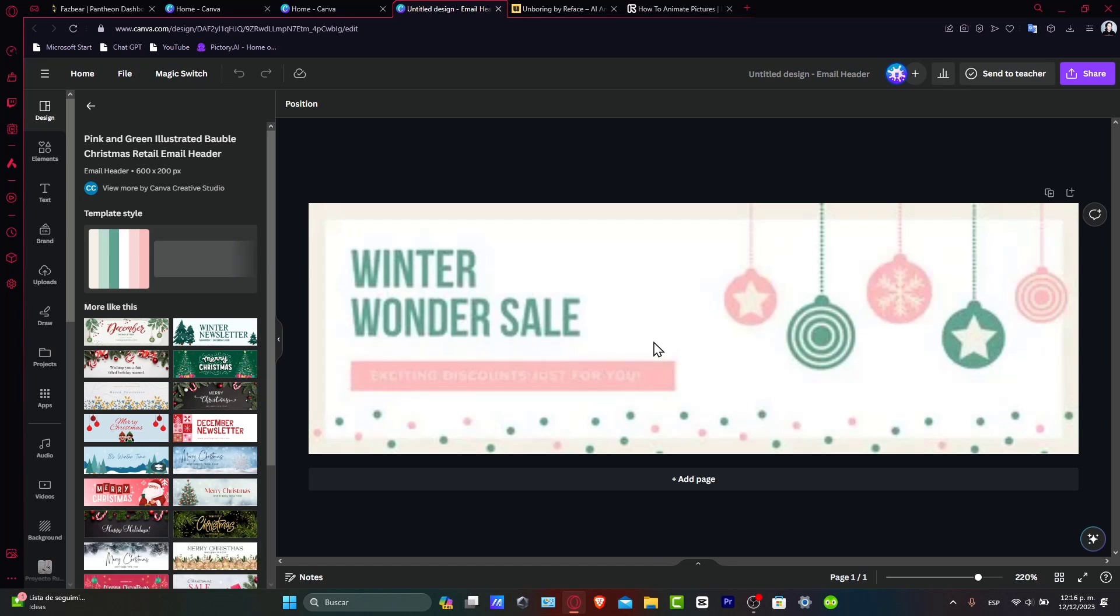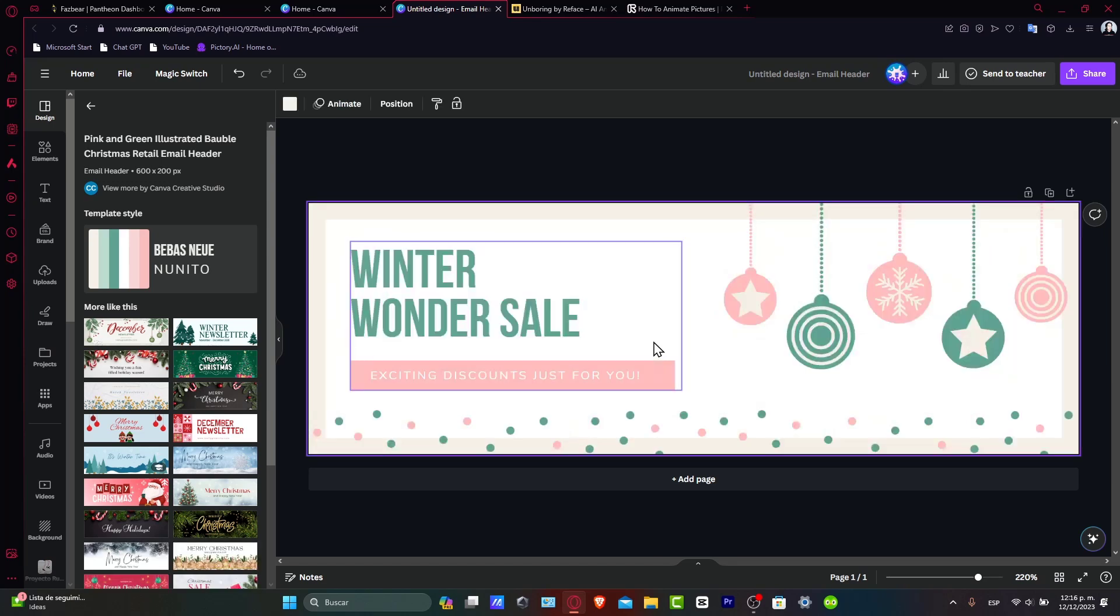When designing your email template, keep the message and audience in mind. Use compelling visuals and ensure your text is clear and readable. A well-designed header can grab attention while the body should clearly convey your message.